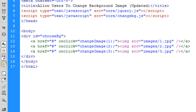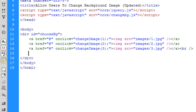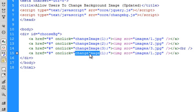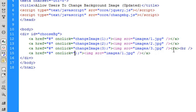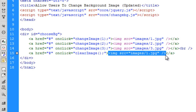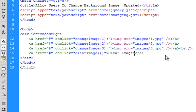We can basically just copy those down because I have three images. Then I'm going to put a break and add another link that calls a function called clearImage, just in case the user wants the background to go back to white.